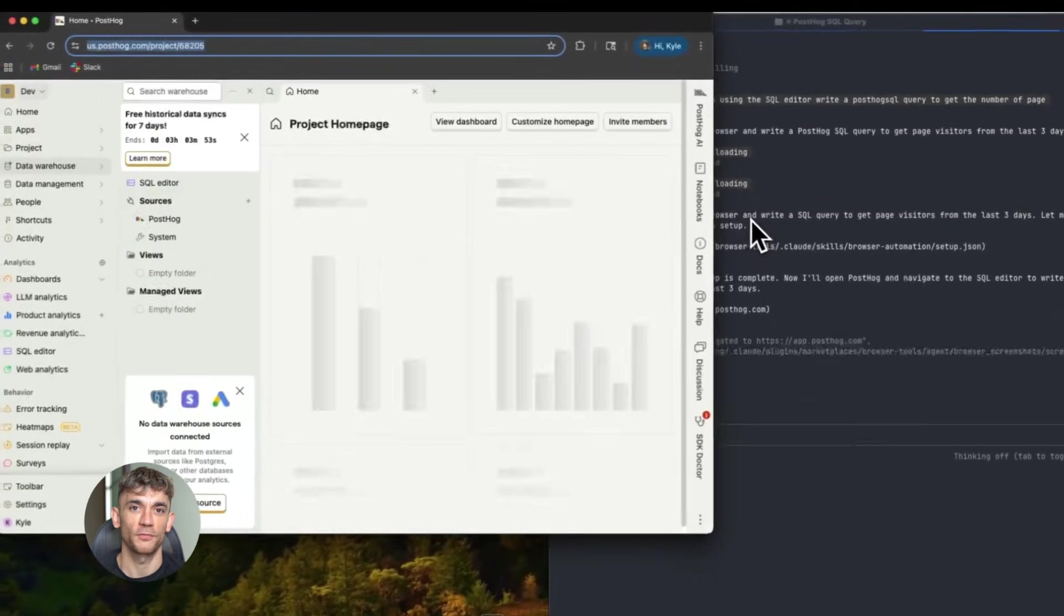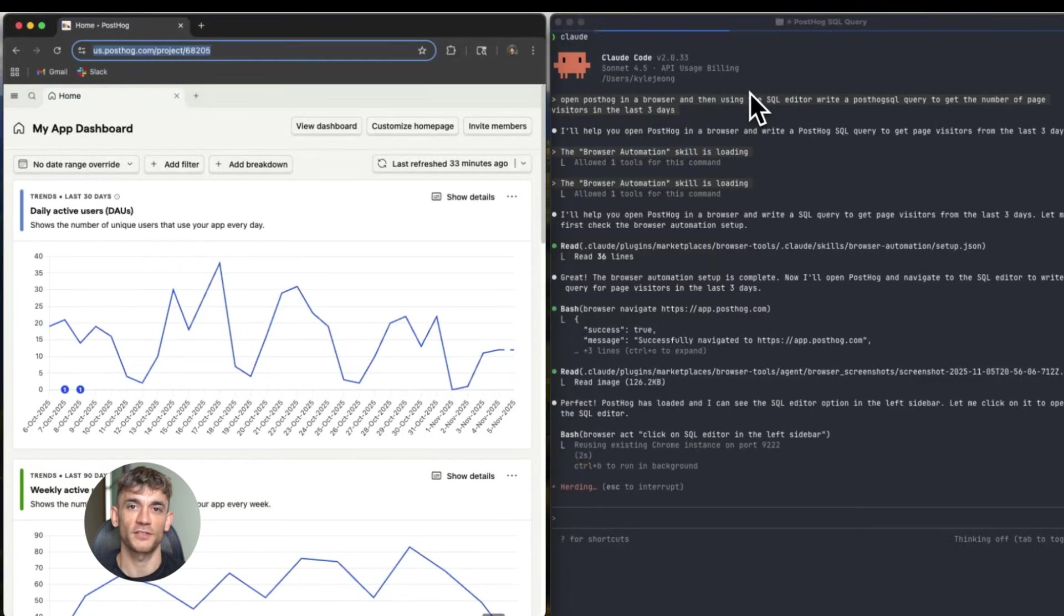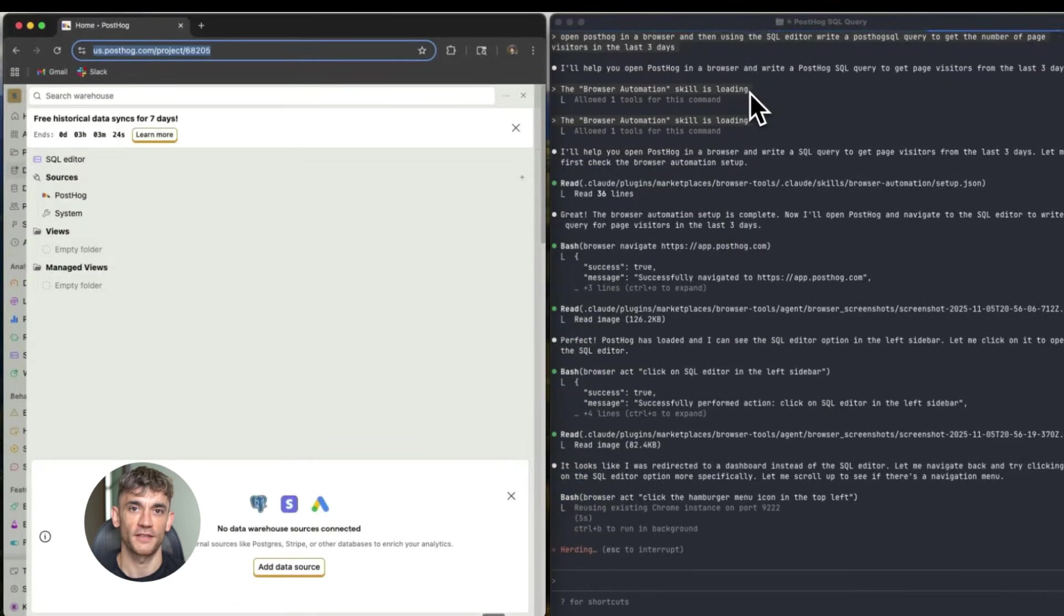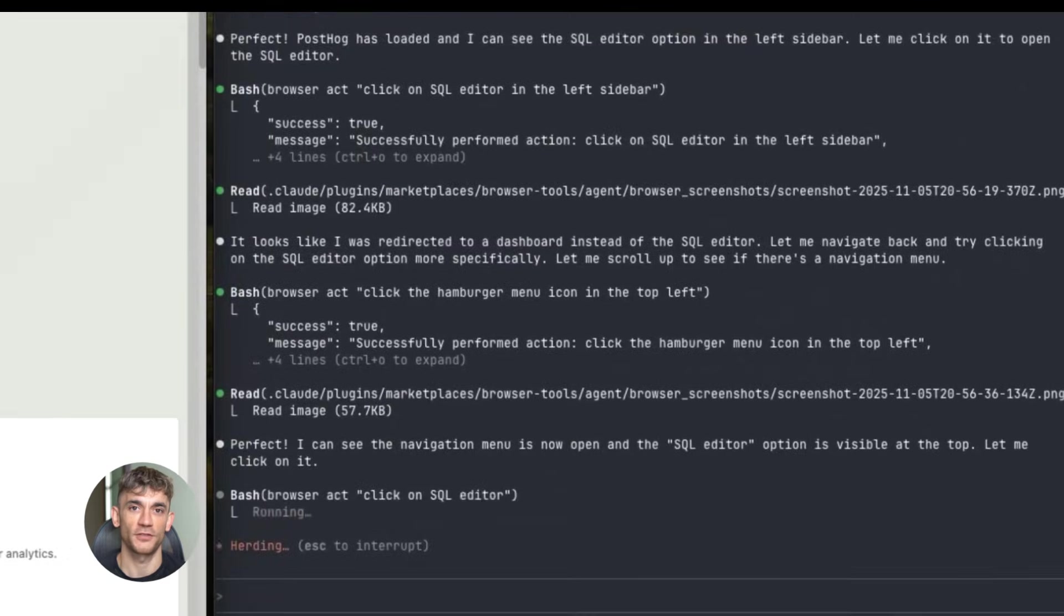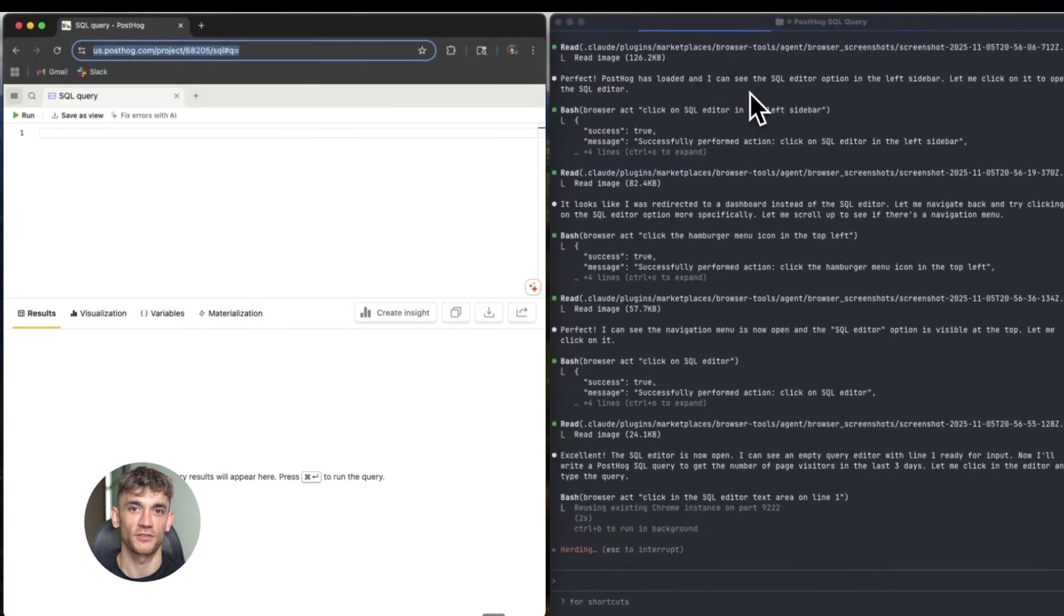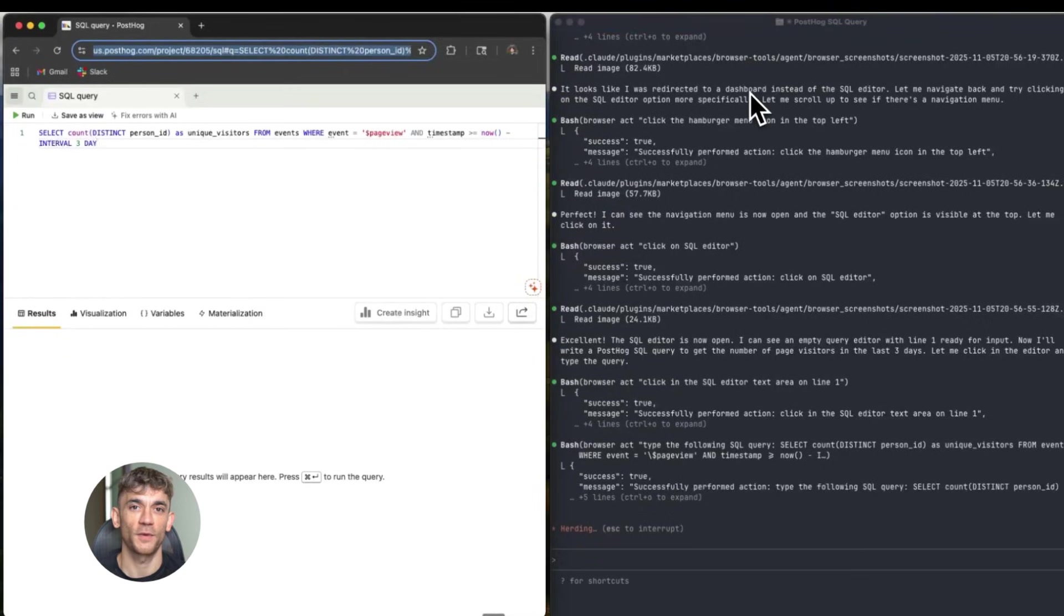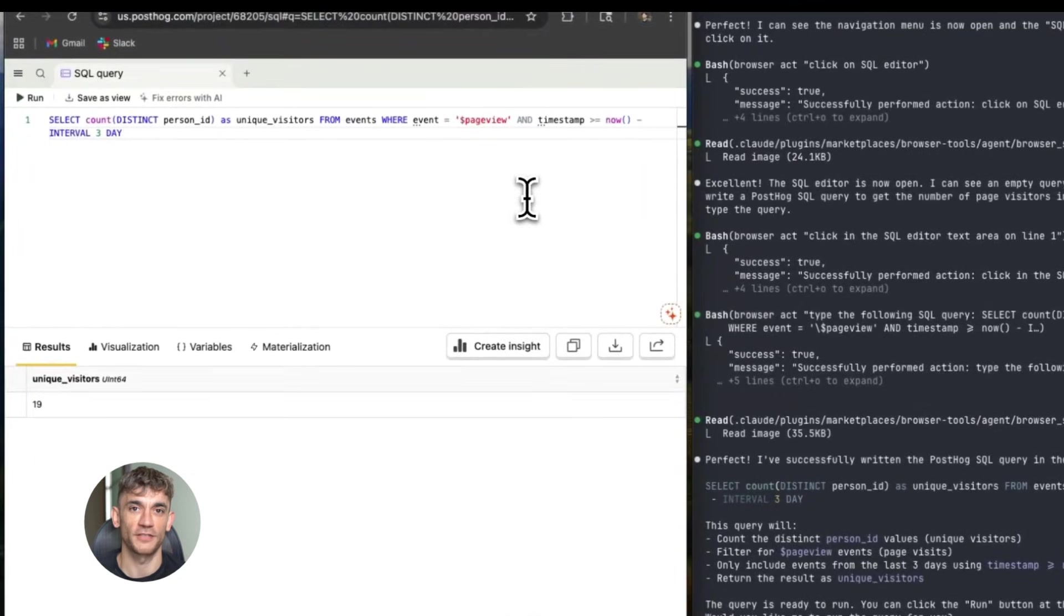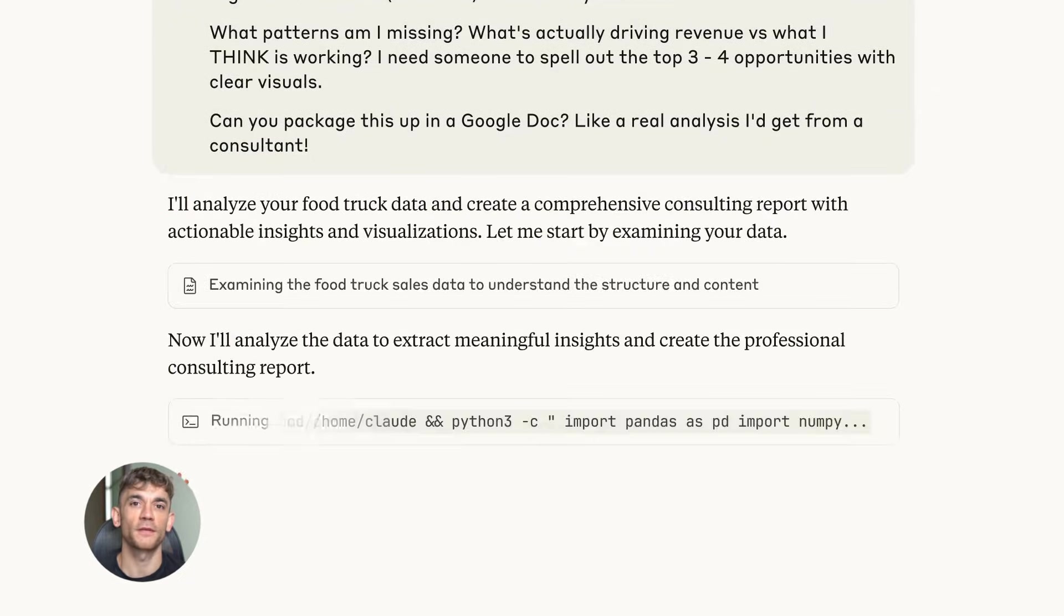Or imagine you're building a new landing page for the AI Profit Boardroom. You want to see what the best converting landing pages look like. You could have Claude visit 10 high-performing landing pages, take screenshots of each section, note what headlines they use, what benefits they highlight, and how they structure their call to action. Then you have a research file you can use to build something better. This is the kind of stuff that normally takes half a day. With browser automation, it takes minutes and you can run it while you're doing other things. That's leverage.